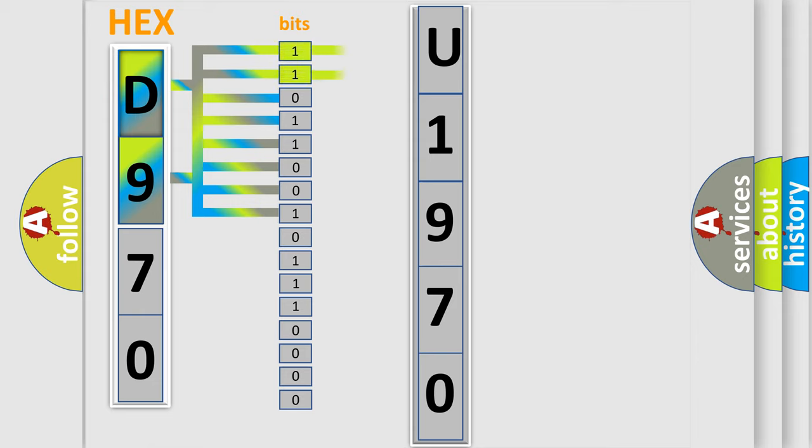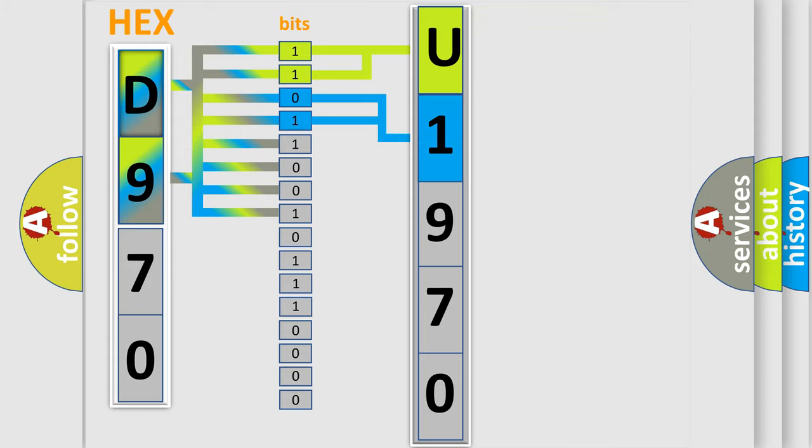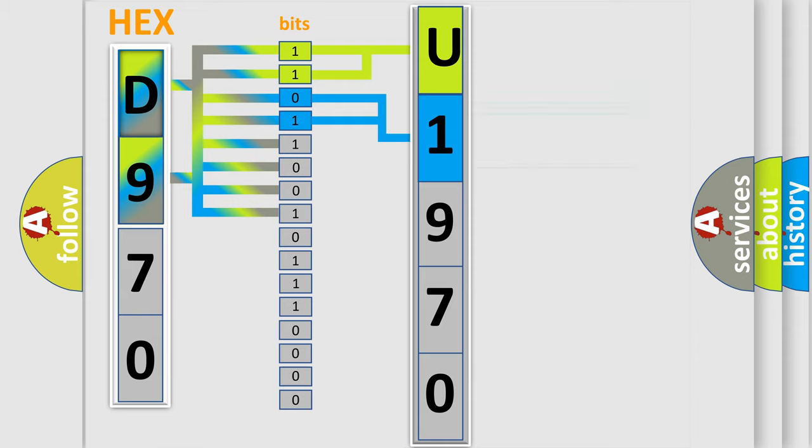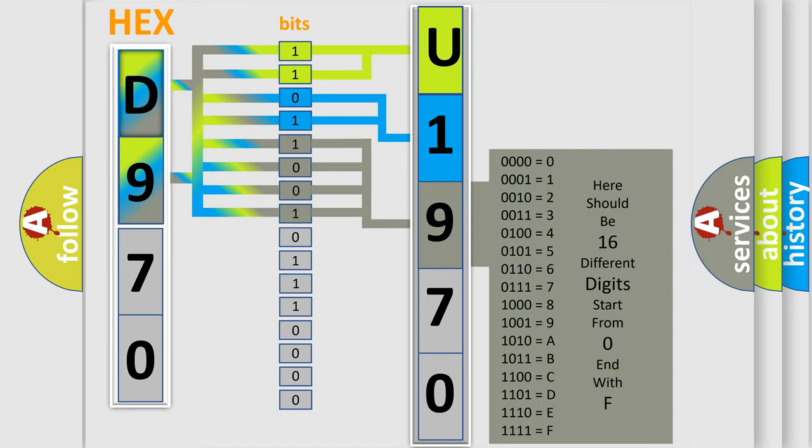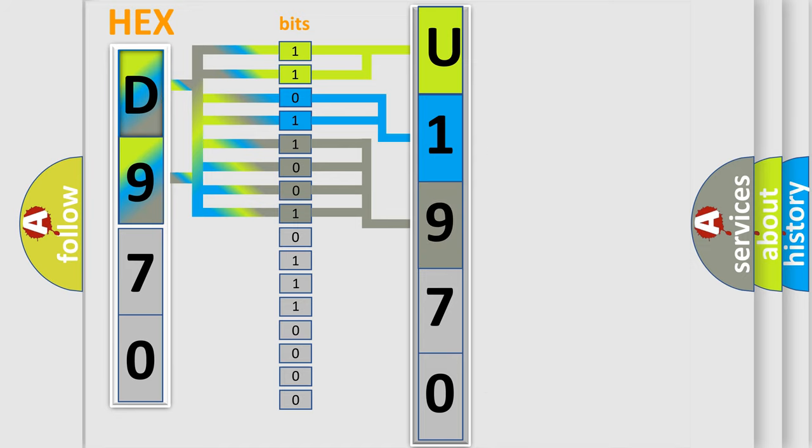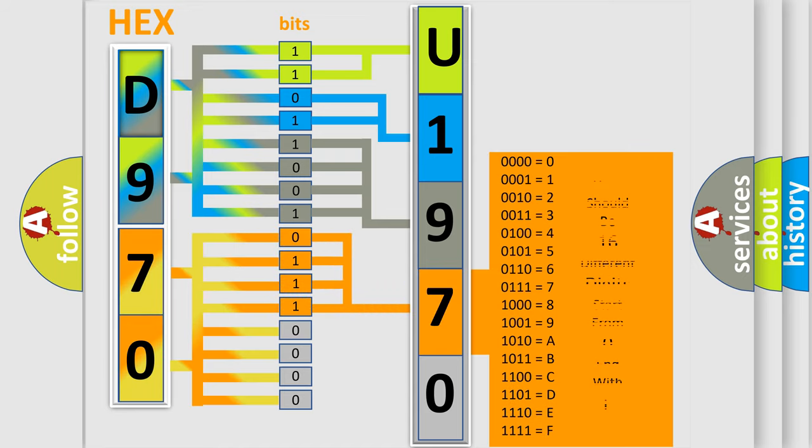By combining the first two bits, the basic character of the error code is expressed. The next two bits determine the second character. The last bit styles of the first byte define the third character of the code. The second byte is composed of eight bits. The first four bits determine the fourth character, and the combination of the last four bits defines the fifth character.